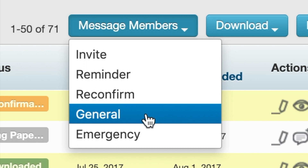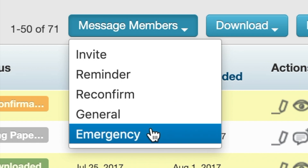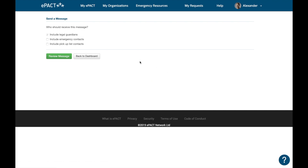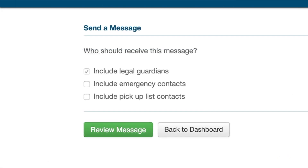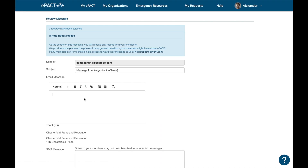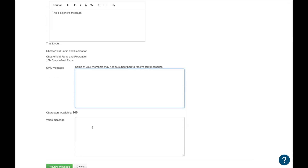If you need to send a general message, select 'General Message', or you can send an 'Emergency Message' if it's important. We'll go ahead and select 'General'. The next screen allows you to select who should receive this message — legal guardians, emergency contacts, or pickup list contacts if enabled. Select 'Review Message' and on the next screen you can type out the message. The first box is for email messaging, and if you have text or voice messaging enabled you'll have additional boxes to fill in.